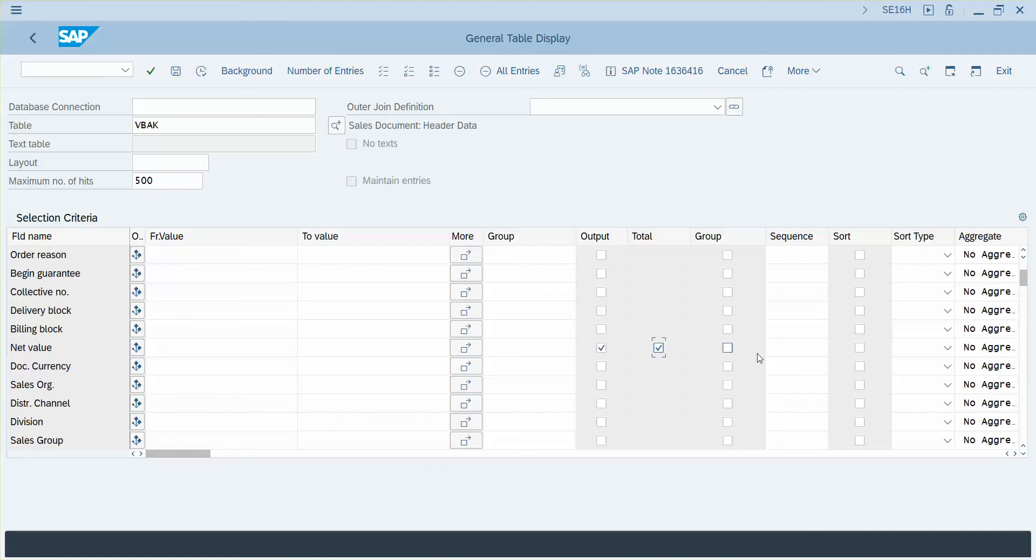And then we're going to want to also sort this and we're going to sort it. Let's go ahead and sort descending.